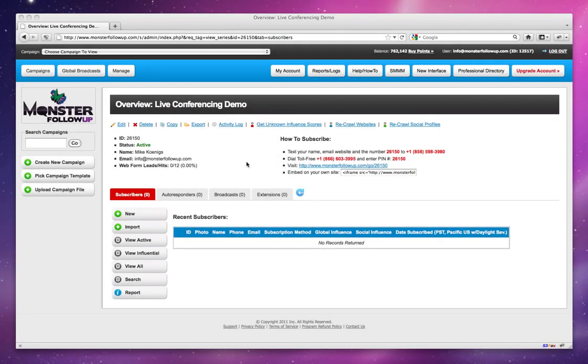Hi, this is Oliver from Monster Follow-up, soon to be Instant Customer, and I want to introduce you to our live conferencing module that we've just added to the system.